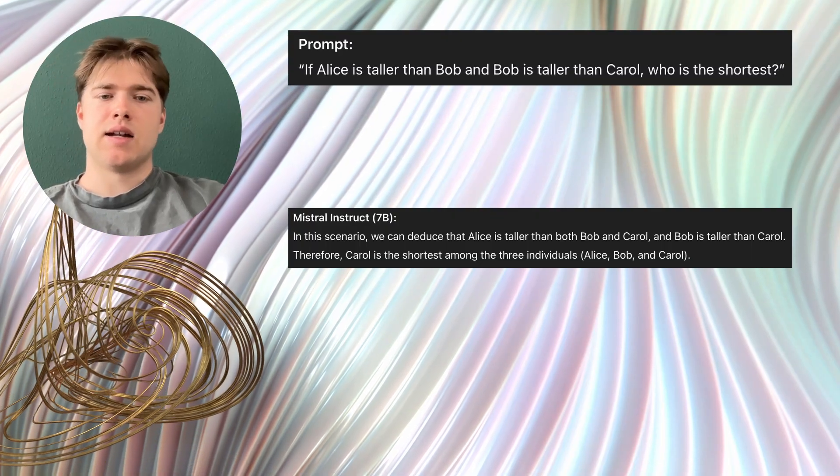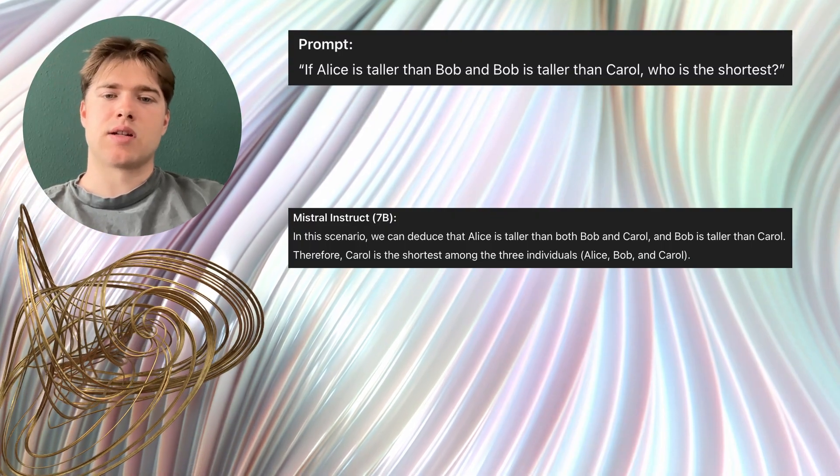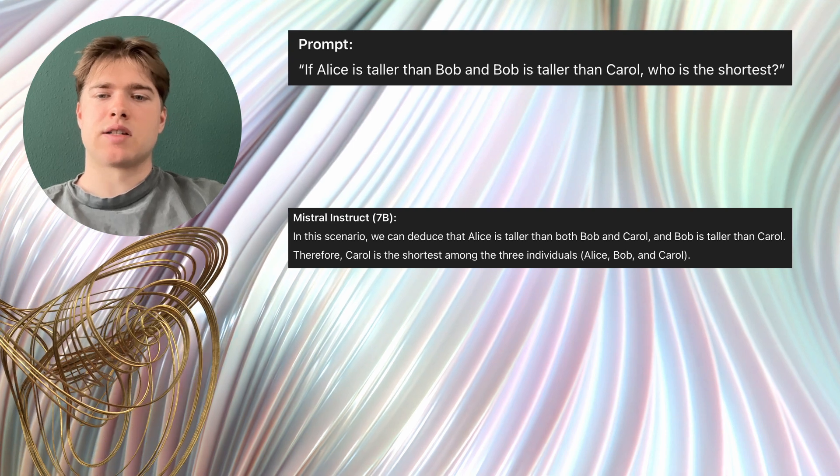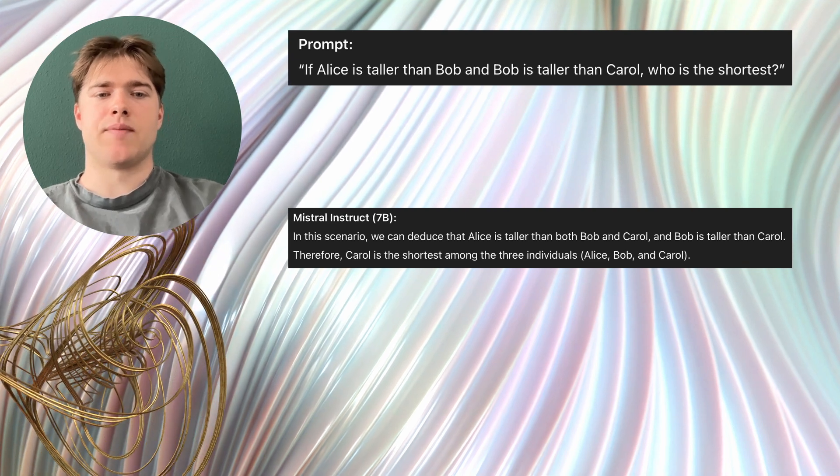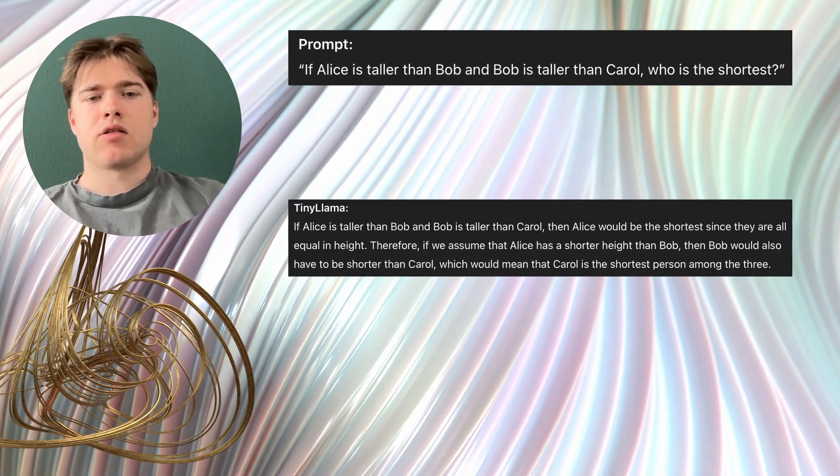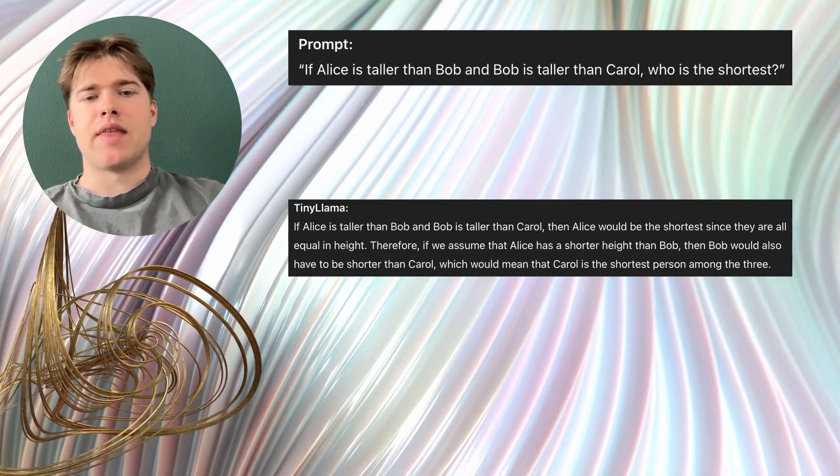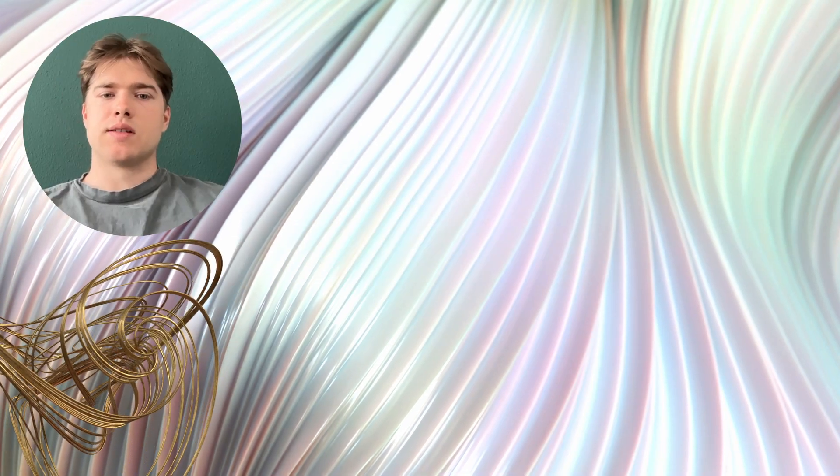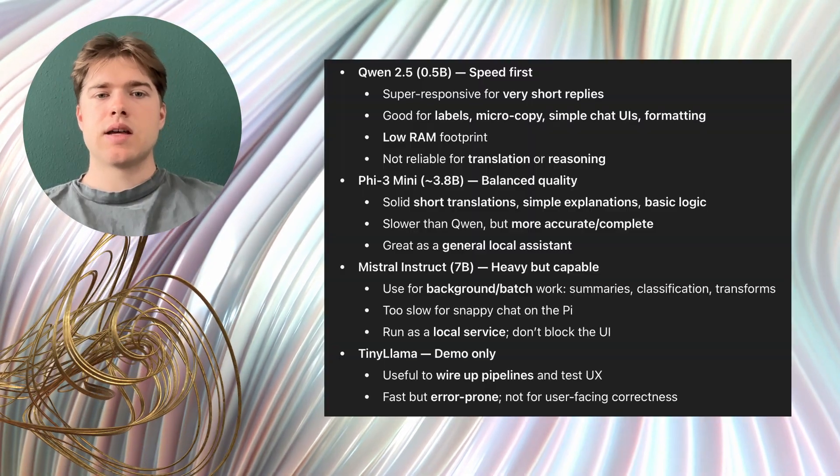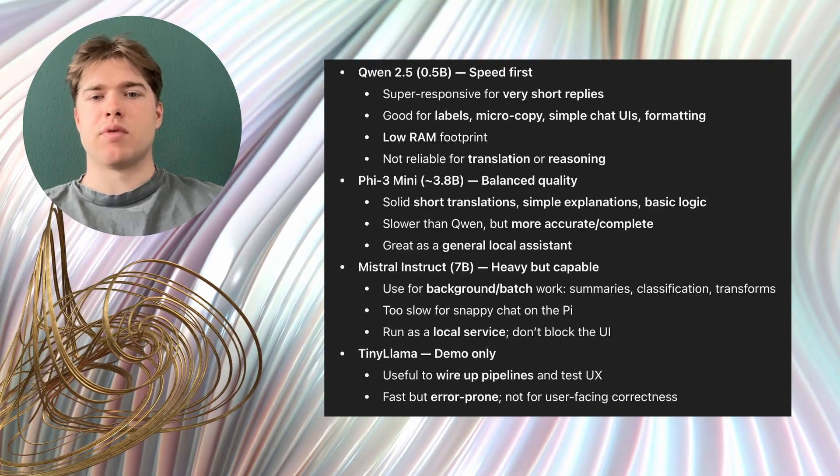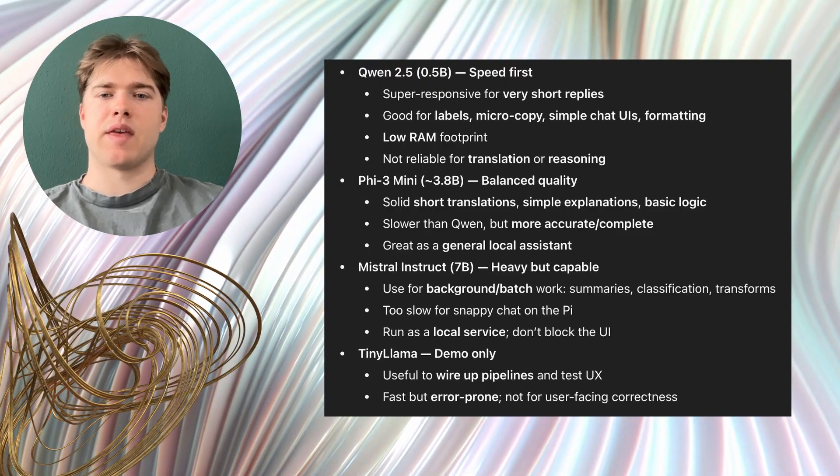TinyLama incorrectly claimed that Alice would be the shortest. What each model is good for. Here is how I would use these models on a Raspberry Pi 5 with 8GB.